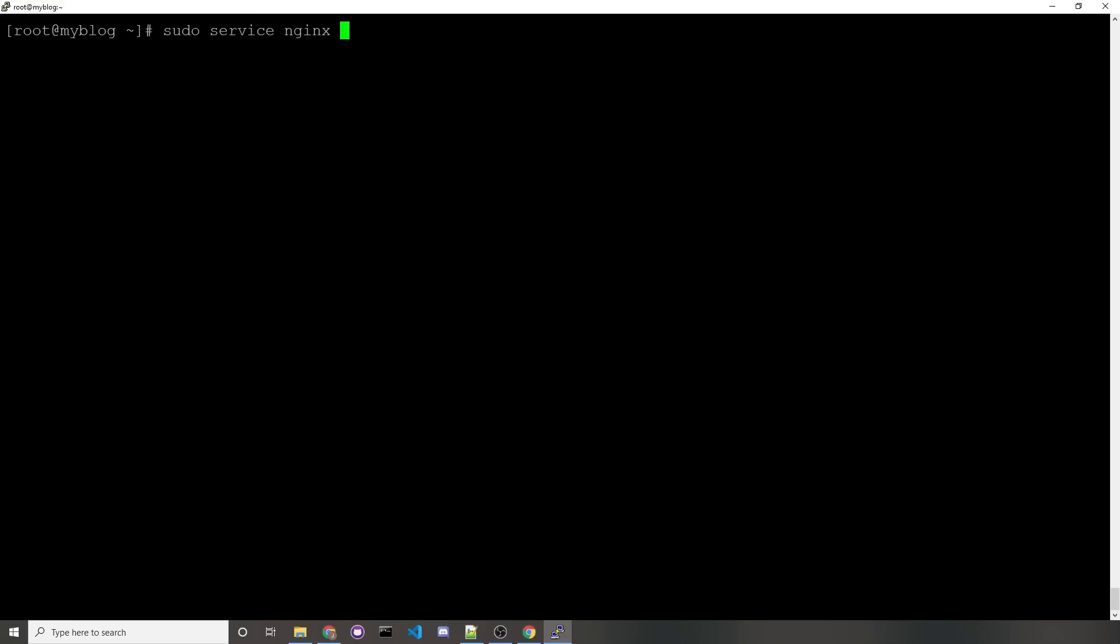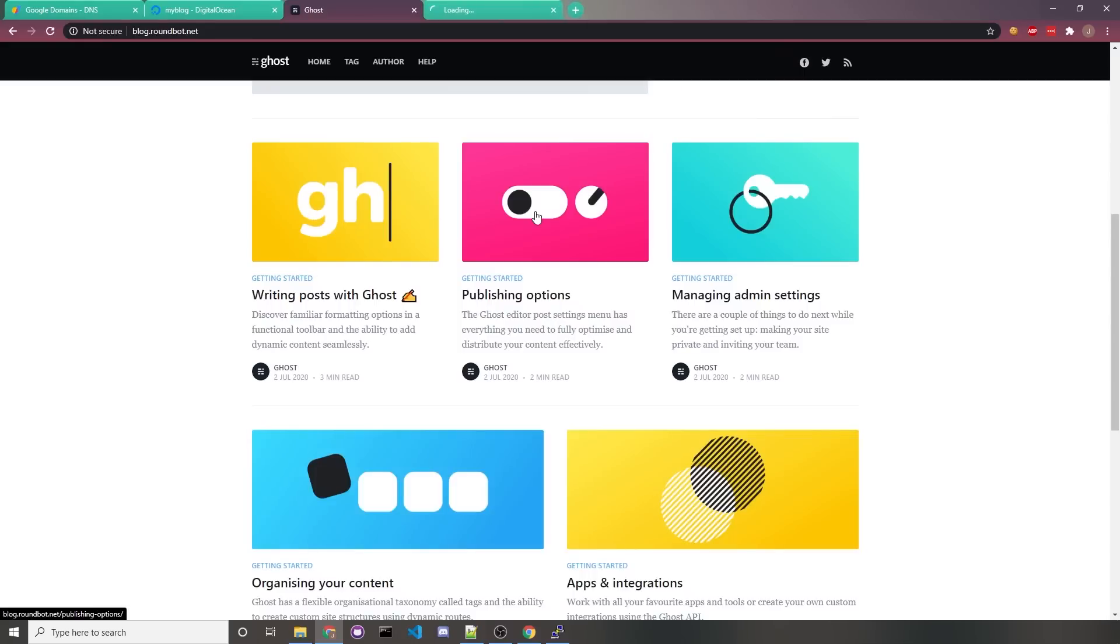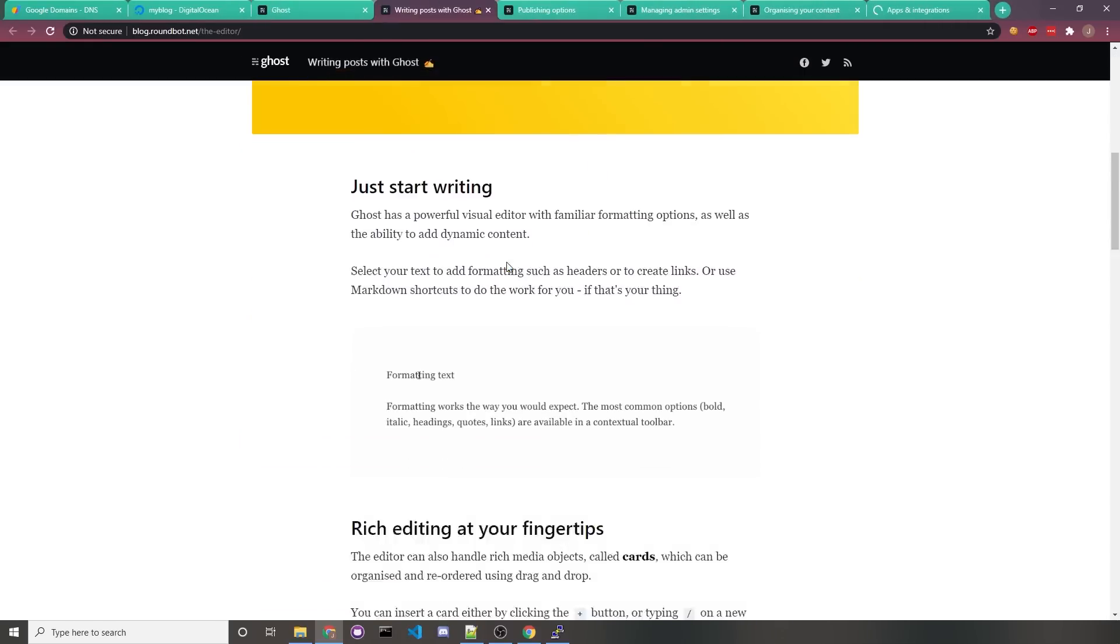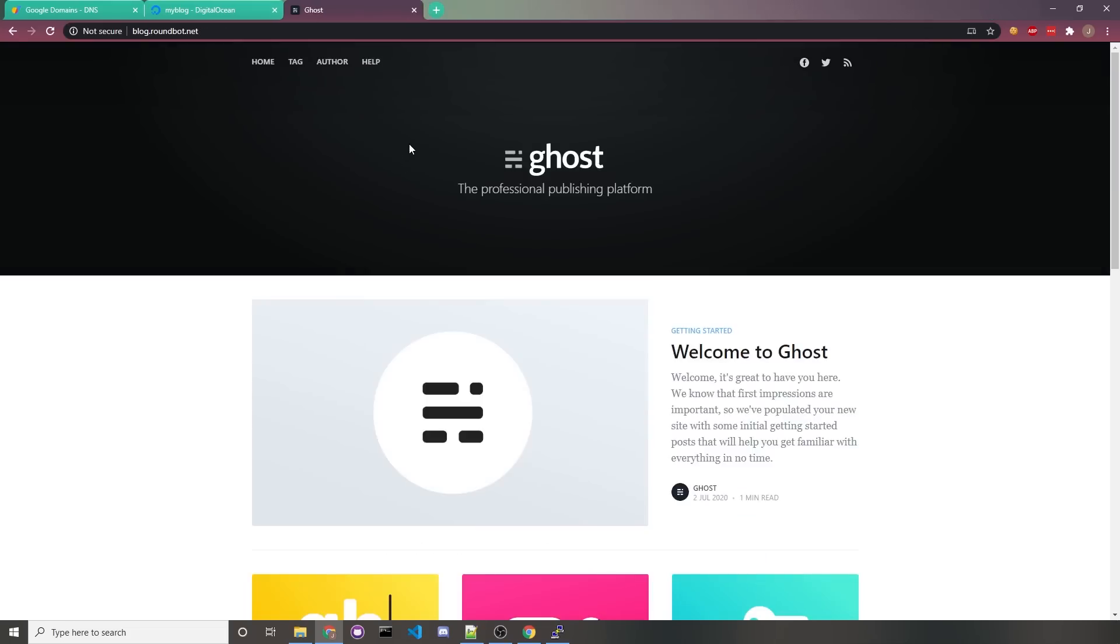Once that's done, we can restart Nginx by running the command sudo service nginx restart, or you can just reload, but I like to restart just to be safe, and at that point you should be able to visit your blog domain and see that Ghost is ready to work with. There'll be some starting articles that you can read so you can get a better understanding of how to work with Ghost. I'd recommend reading those, but I'll be brief with how to use Ghost.